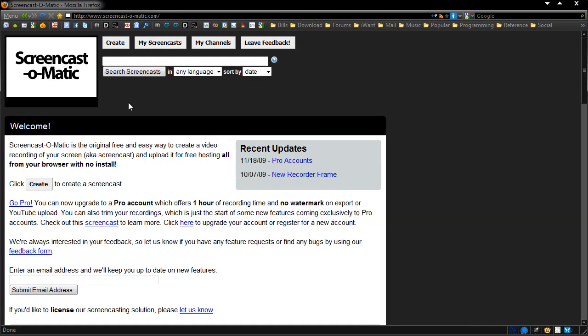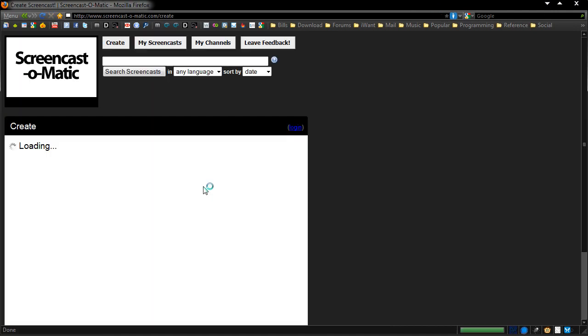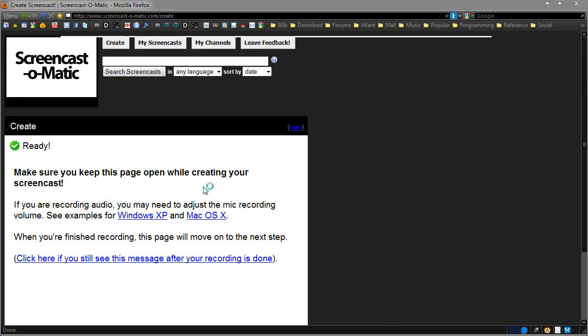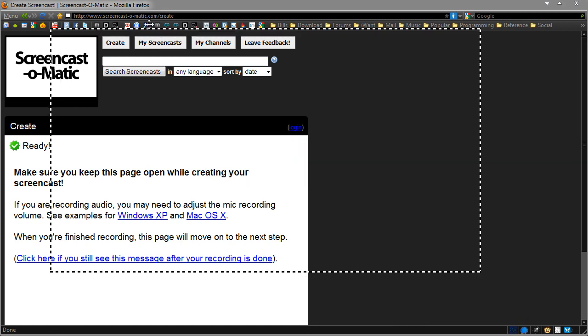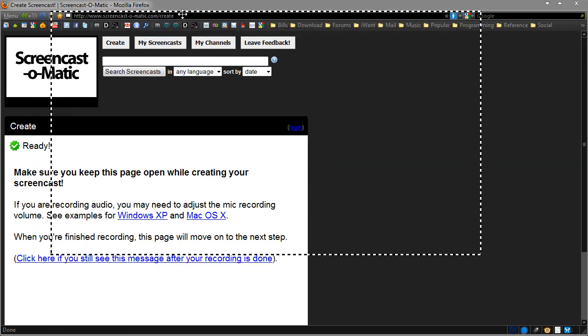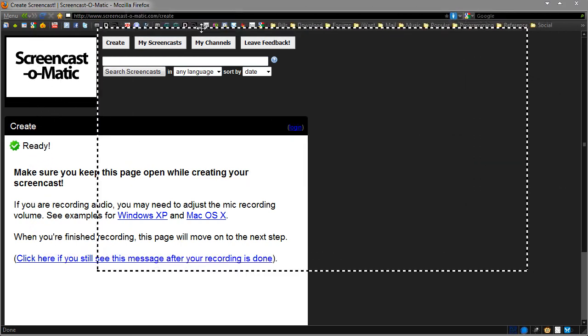It's actually a very good website. There are quite a lot of online screencast websites, but this one is particularly light. I'm going to go ahead and click create, and it's going to load up my little area. Now I can put this wherever I want on my desktop and start recording.